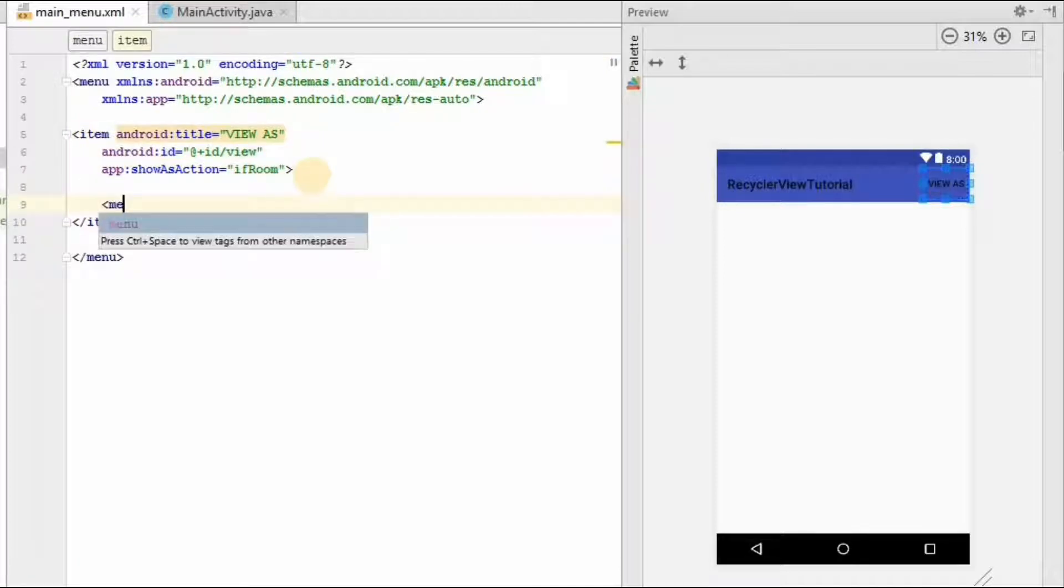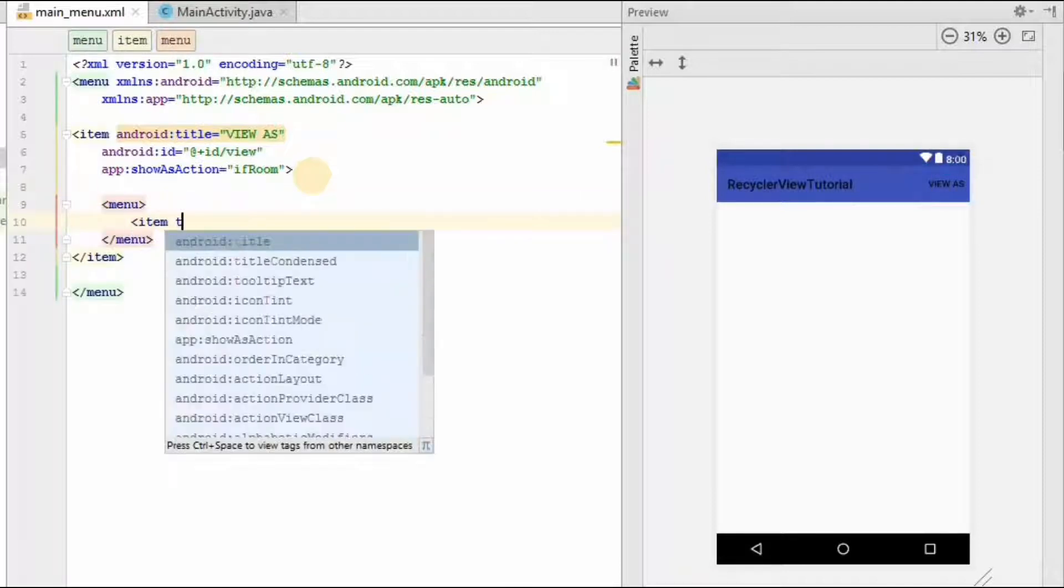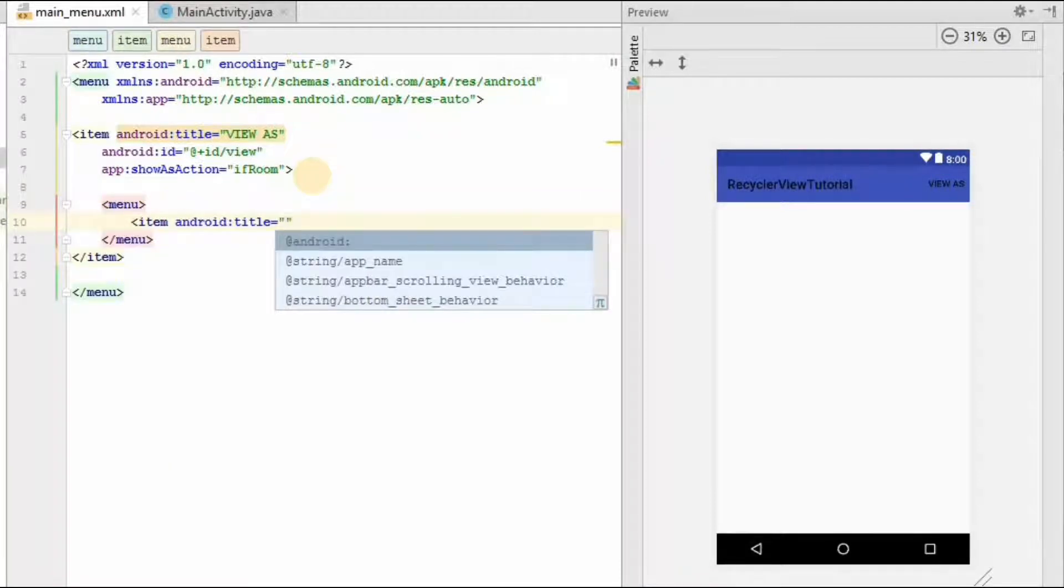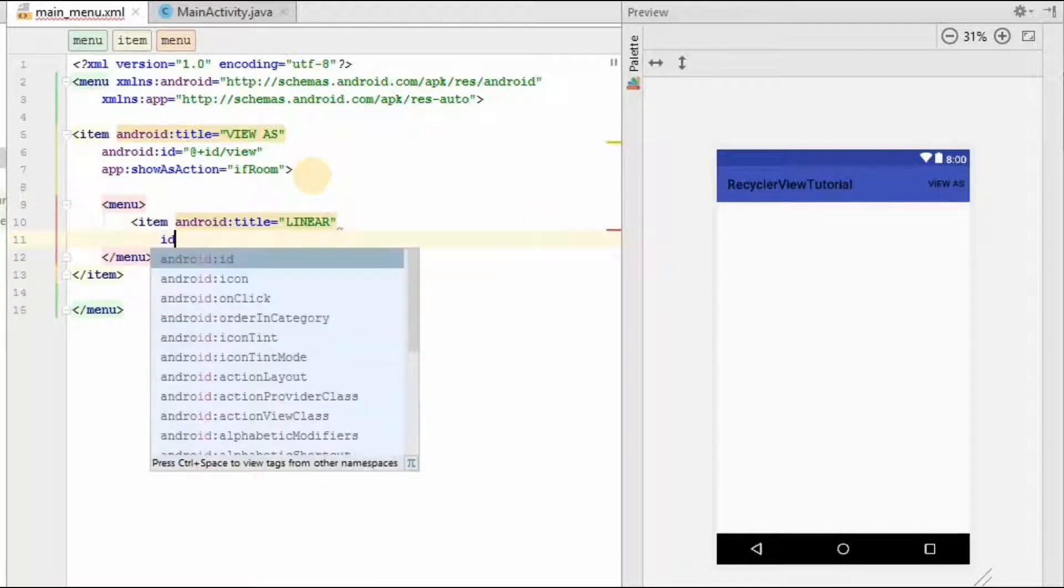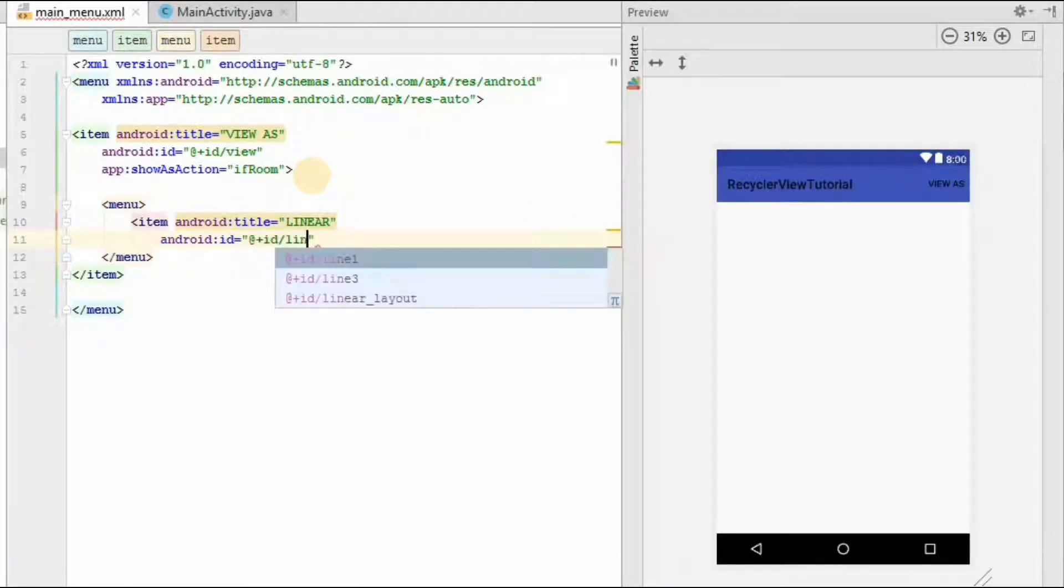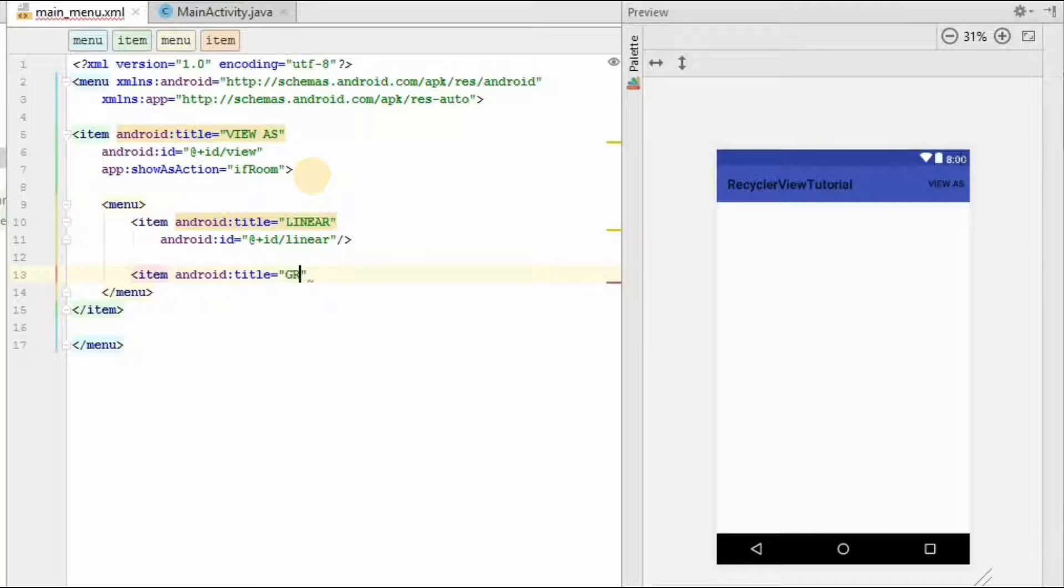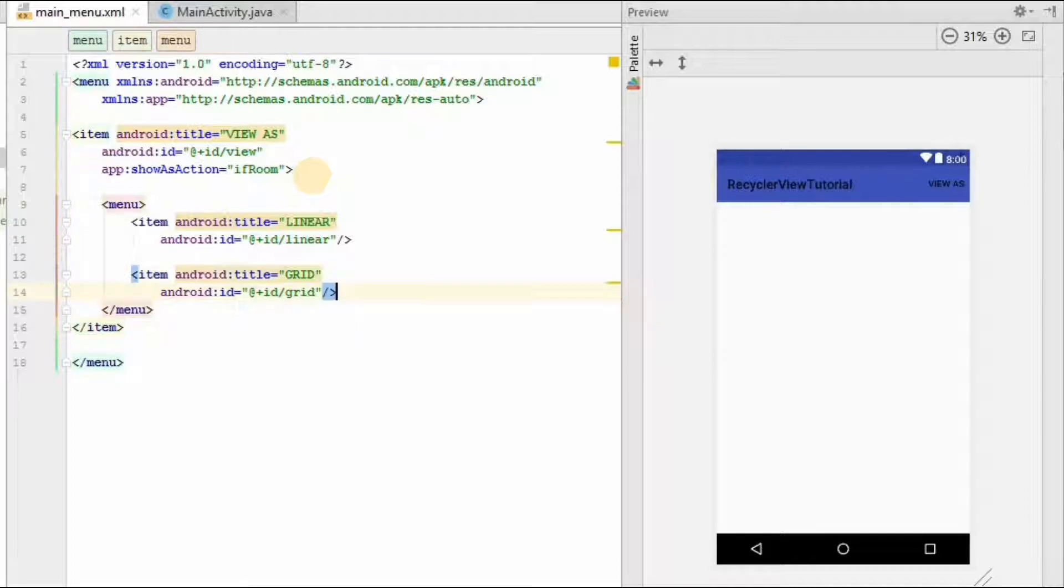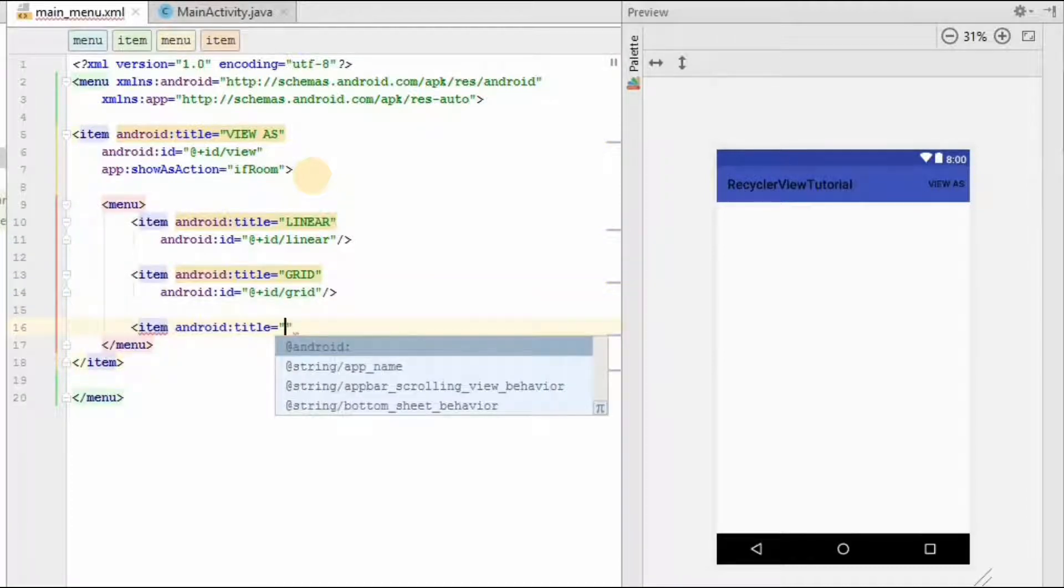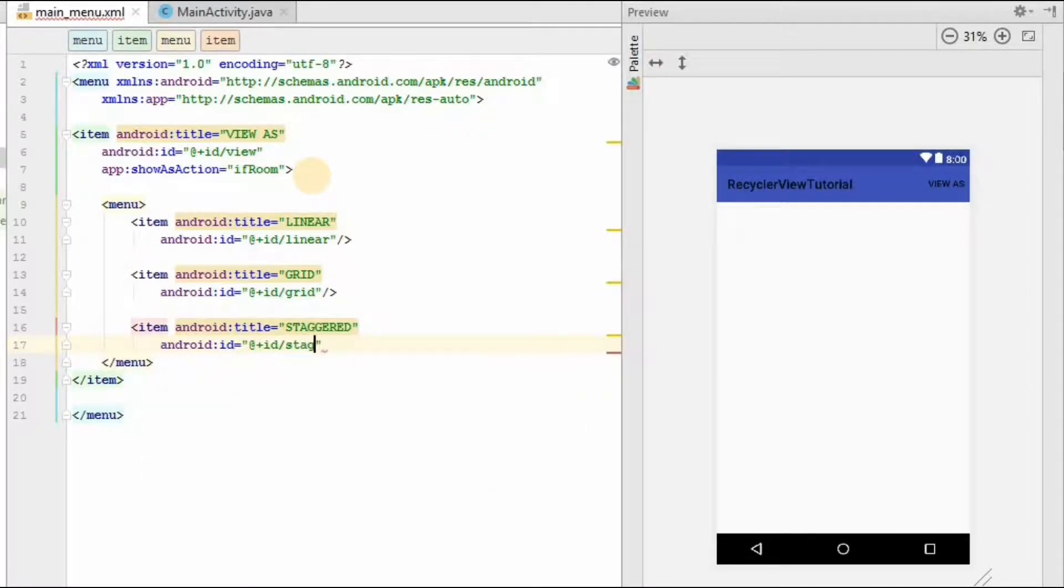Then we will create a menu which contains our three items. One is linear. And I will give an id for it as linear. Then another item, I will name it as grid. And id for it is grid. And the final one is staggered. I will give an id for it, staggered.